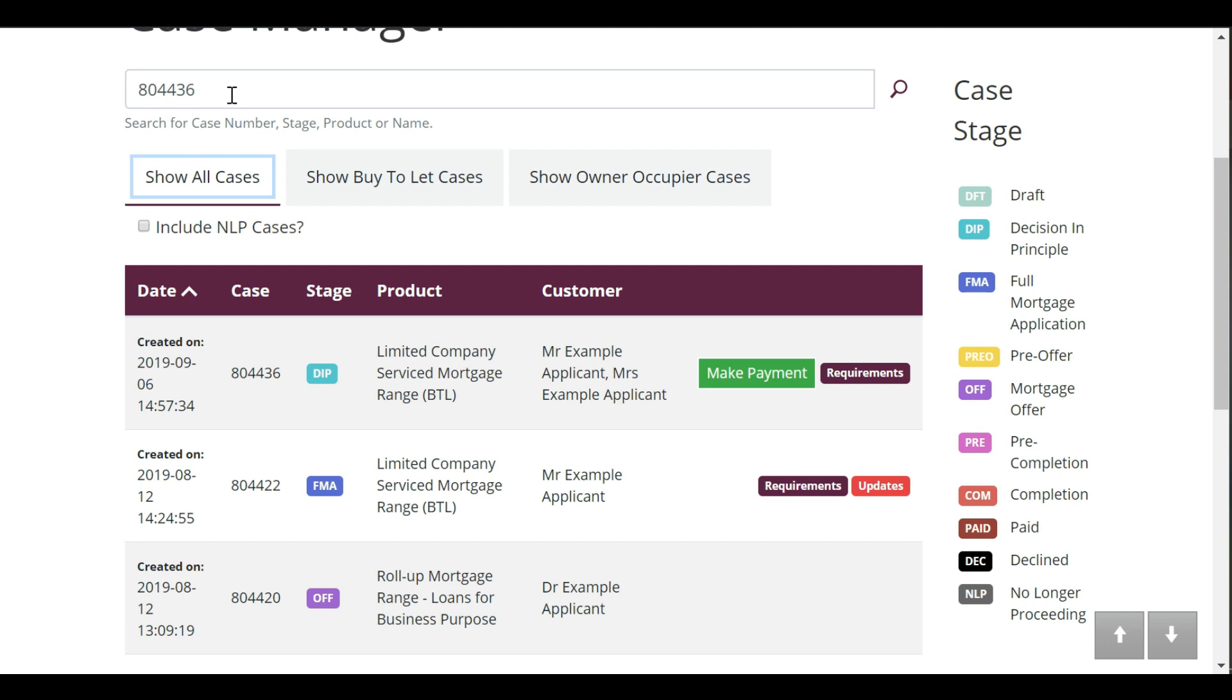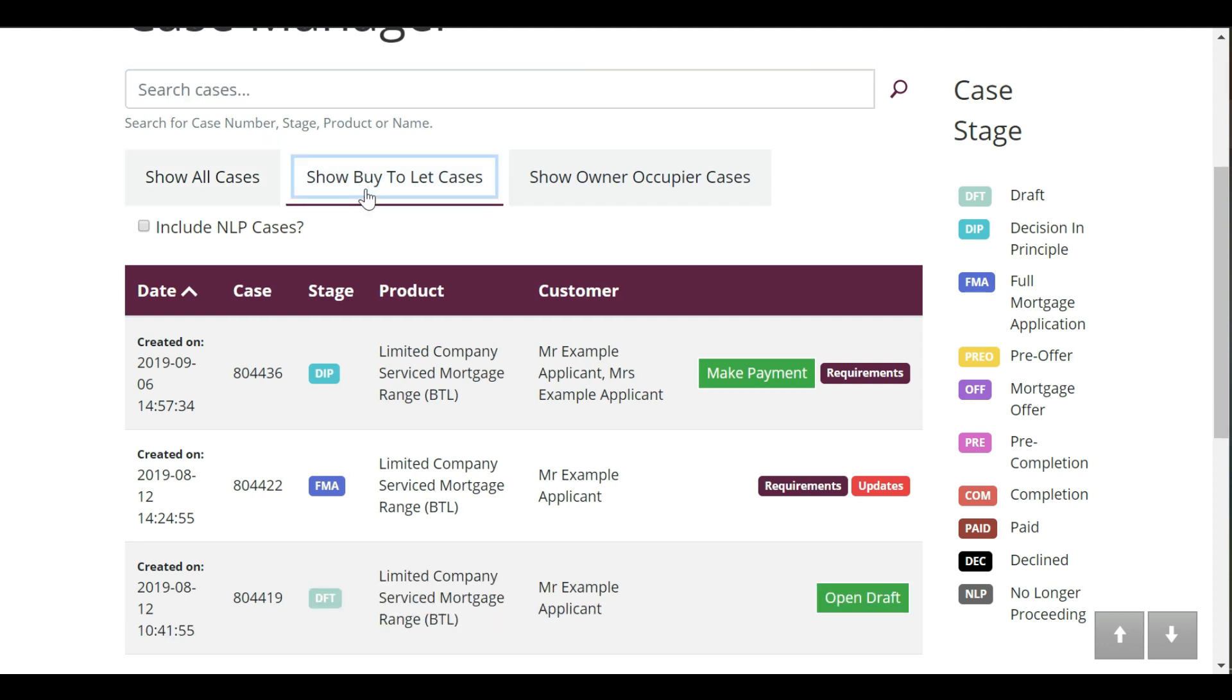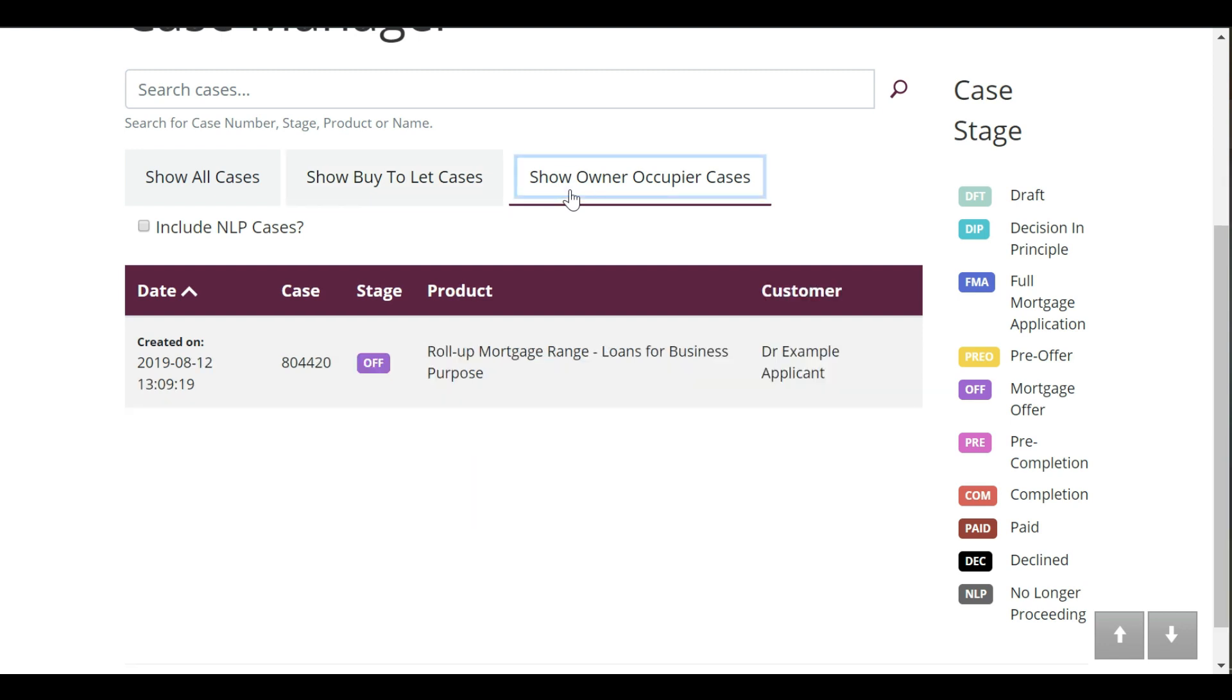You can do a quick filter by product type to show either your buy to let and buy to let bridging cases, or your owner occupier cases.